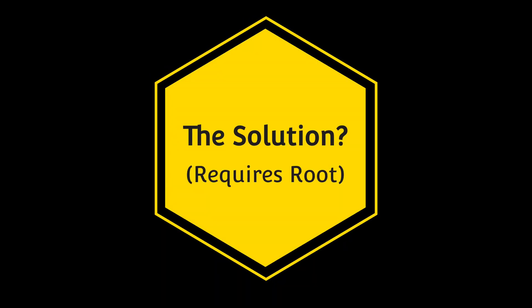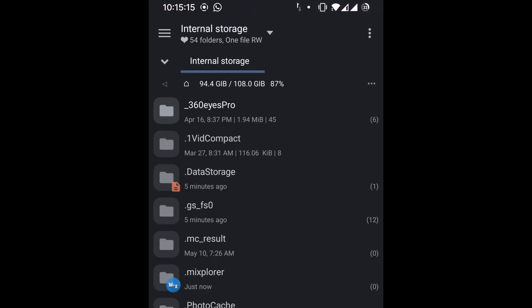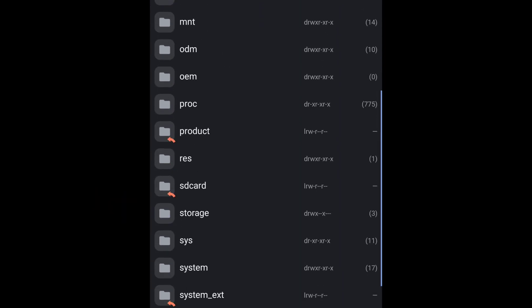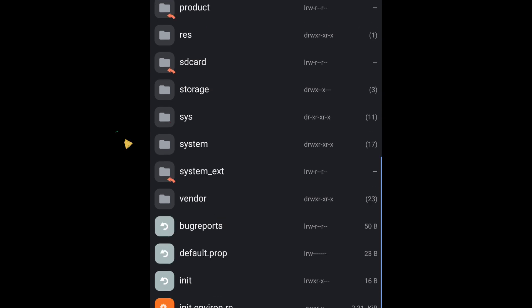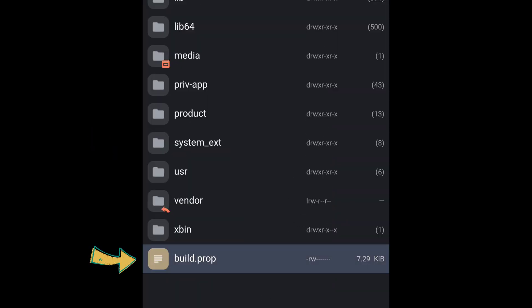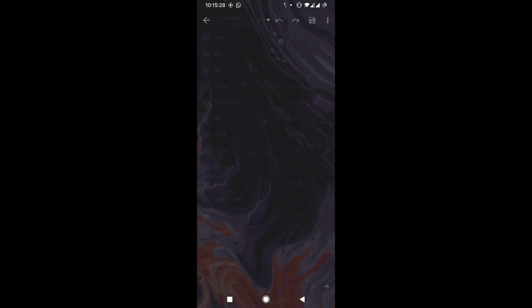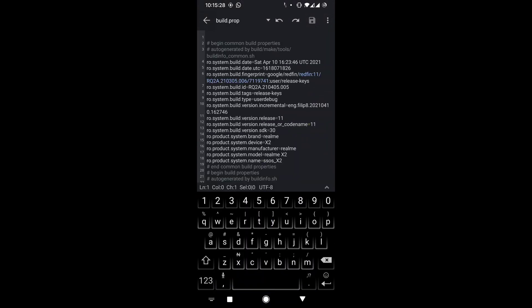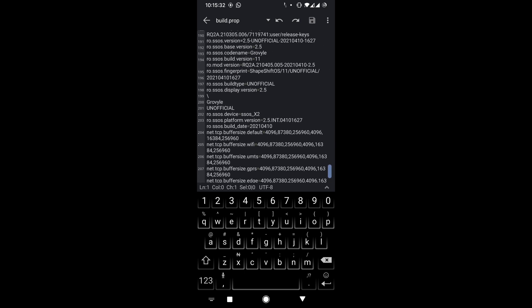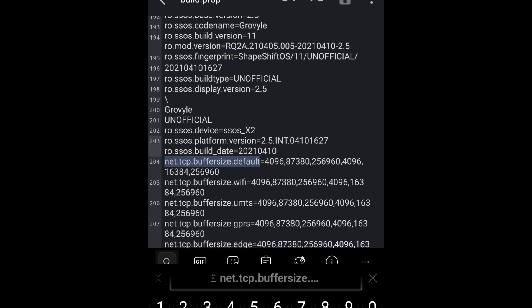The solution to this requires root access. If you have an Android phone, it works on any rooted Android phone. Go to your root folder, then go to System, then open build.prop with any text editor. You can actually use a build.prop editor — there are several applications for that.